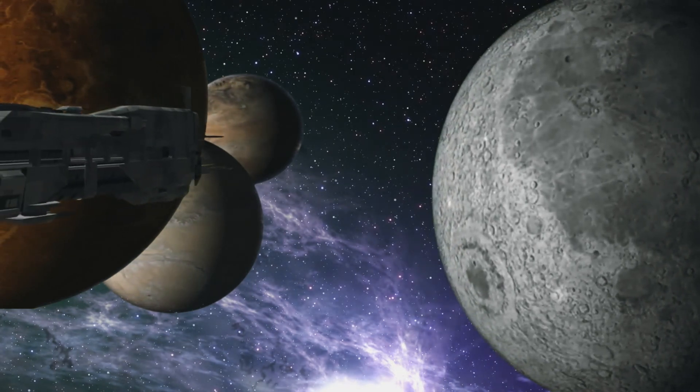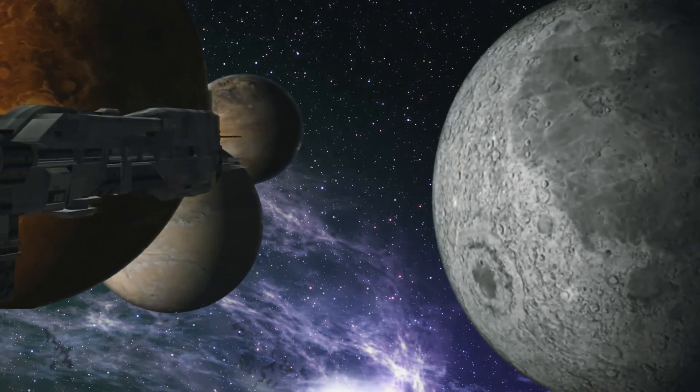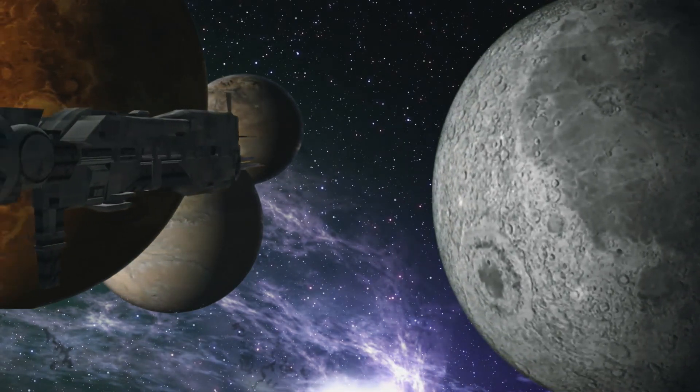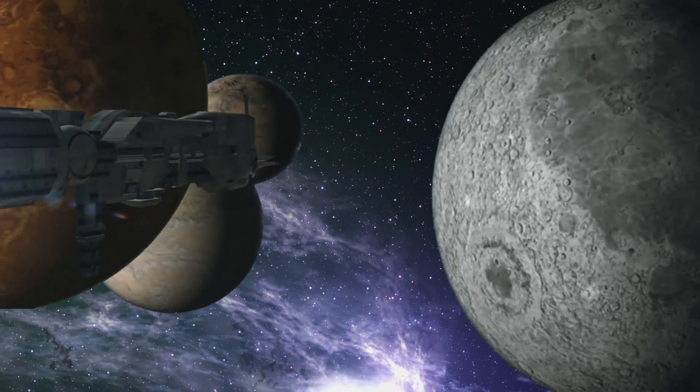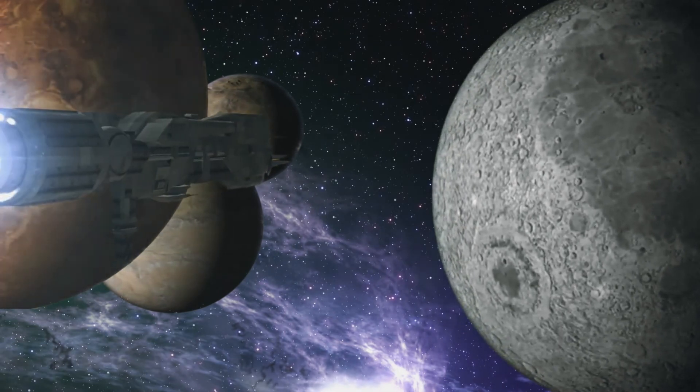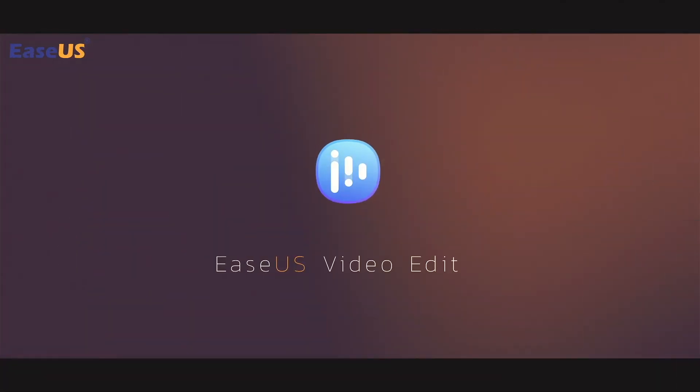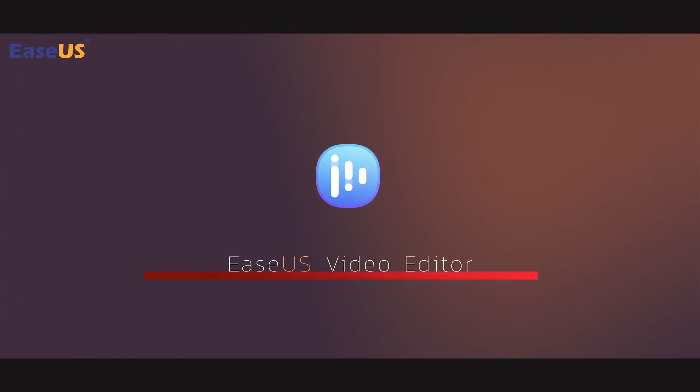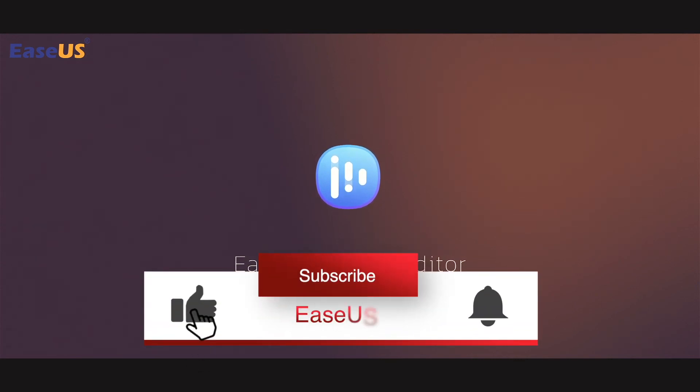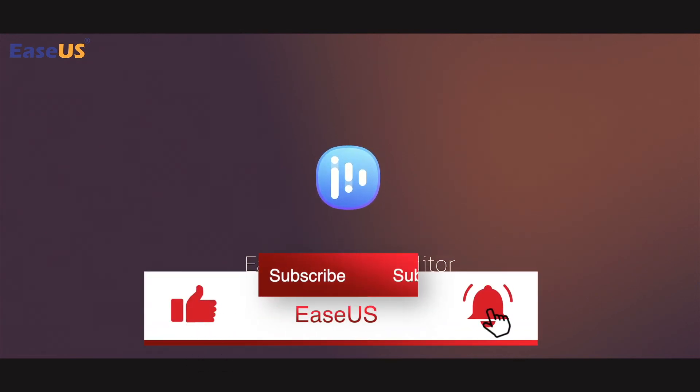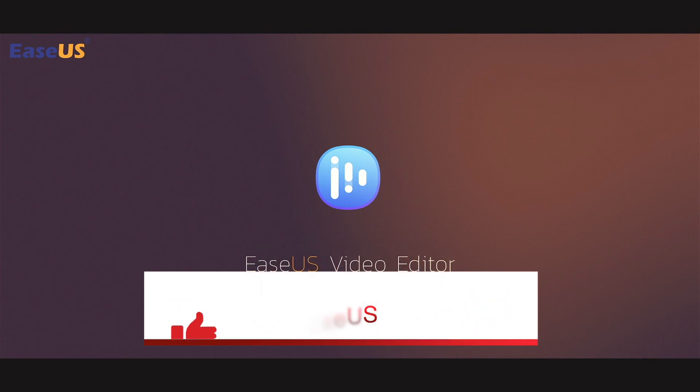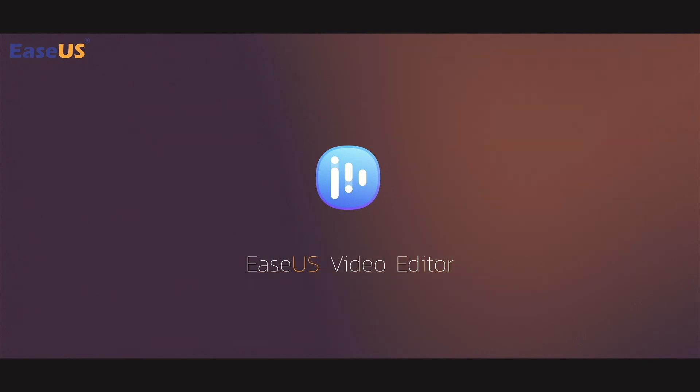Now it's the time for you to use Easex Video Editor to create your own video. More tutorials are on their way. Please do not forget to subscribe and click the bell button. This is Fiona and I will see you in the next video.